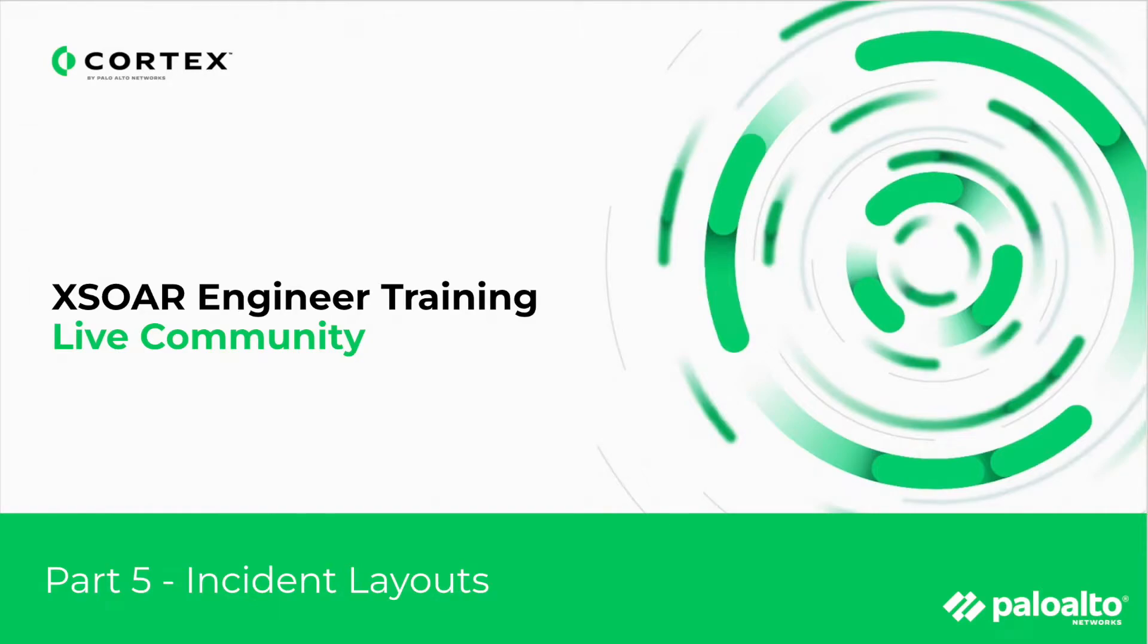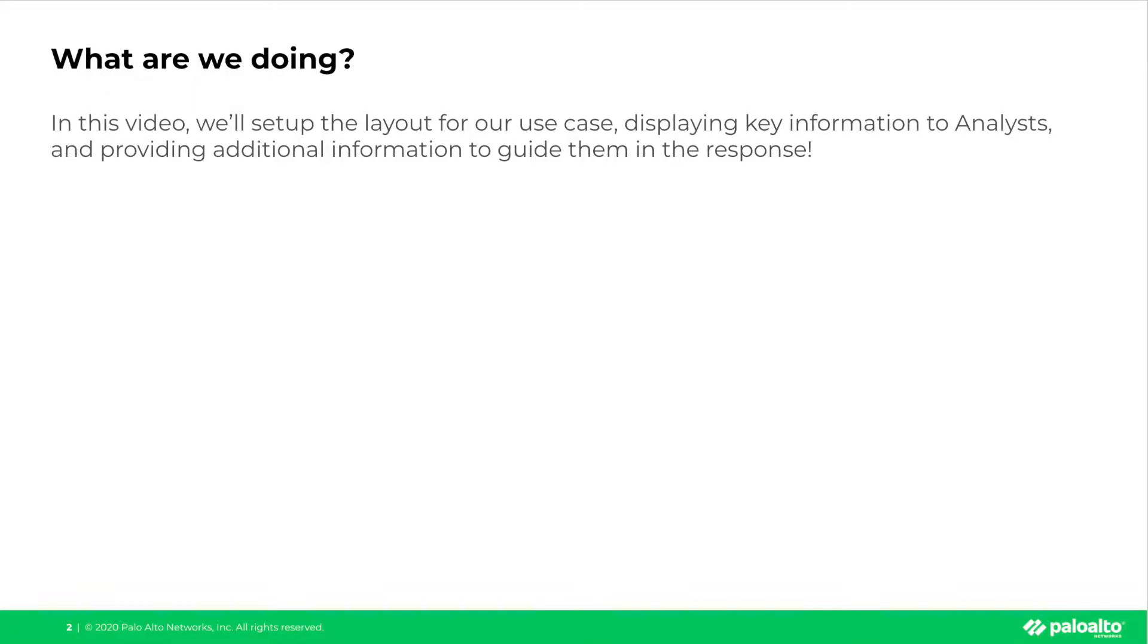Welcome back to our XOR Engineer training. This is part 5, Incident Layouts. In this video, we'll be setting up the layout for our use case, displaying key information to analysts, and providing additional information to guide them in their response. With that, let's get to it.